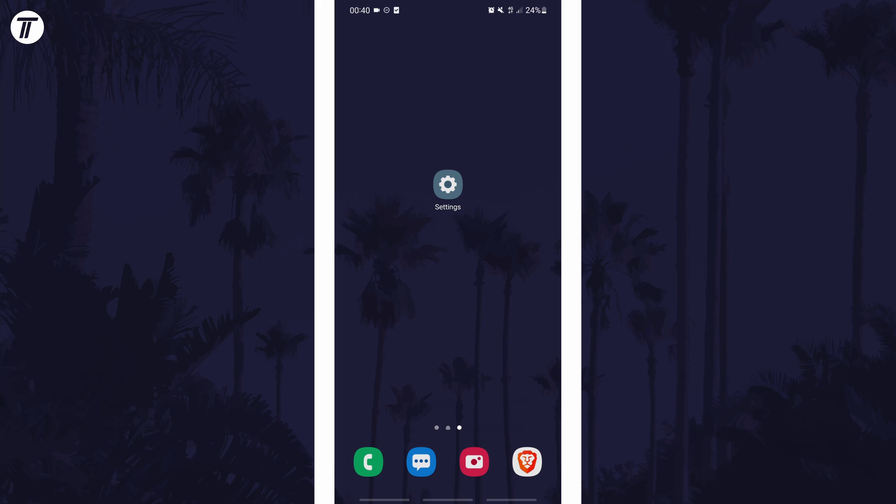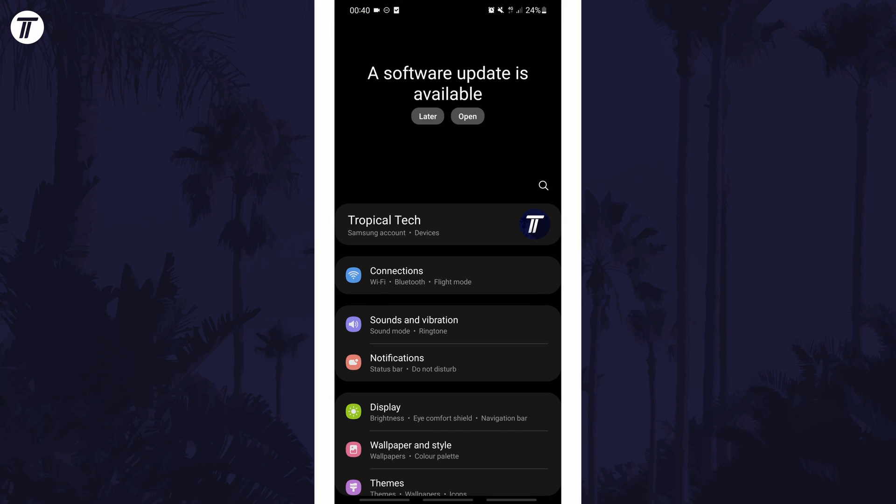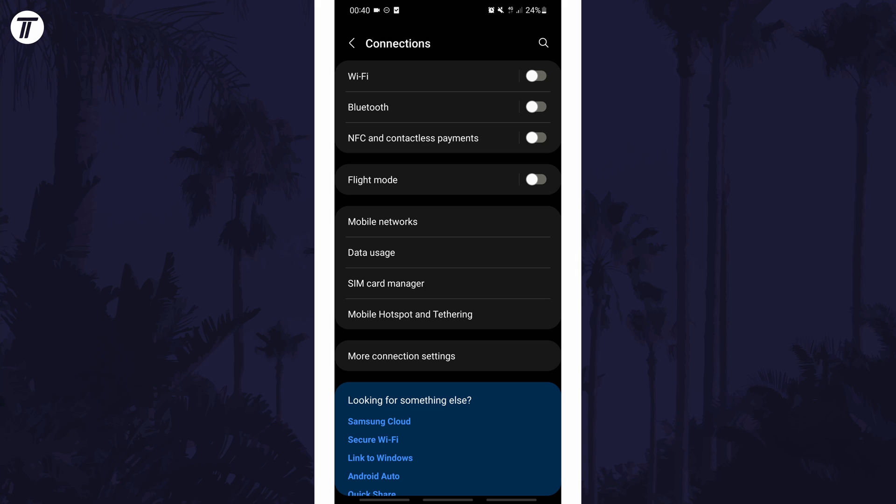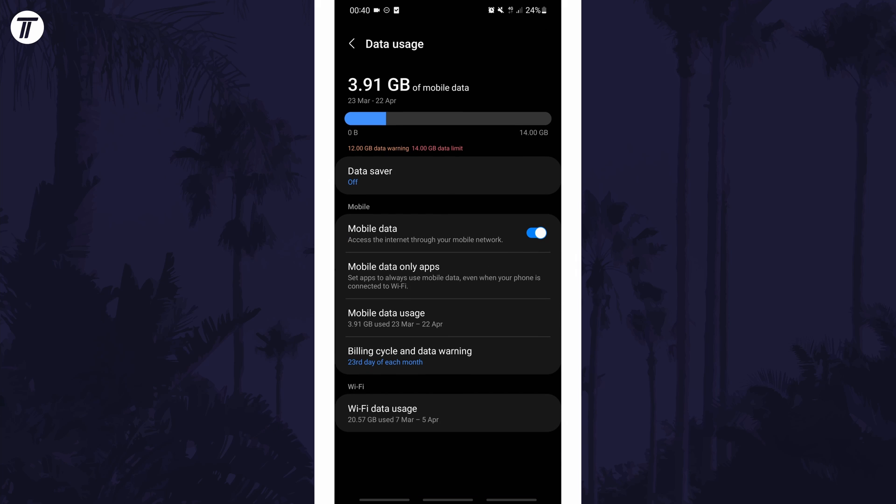To check WiFi data usage in Android, first open the main settings page and tap on an option called connections or similar. In the connections settings, look for where it says data usage and tap on that.